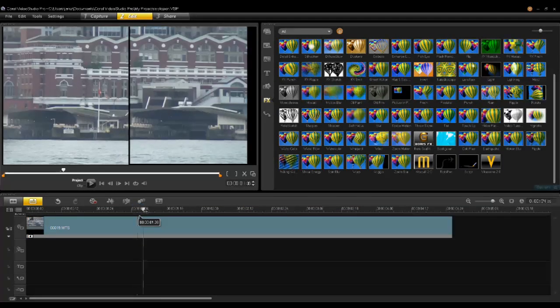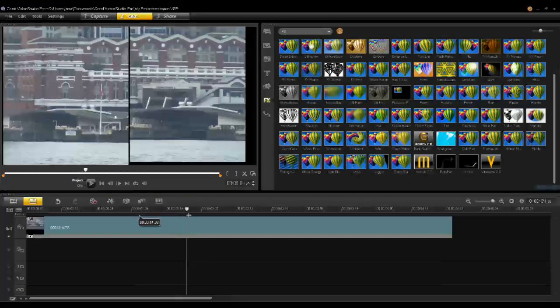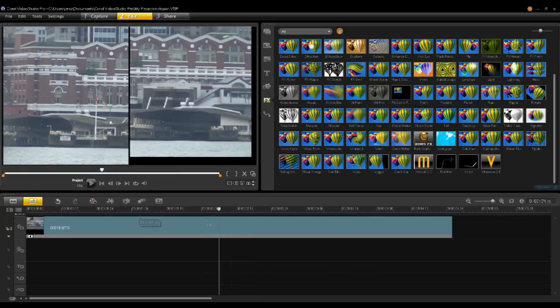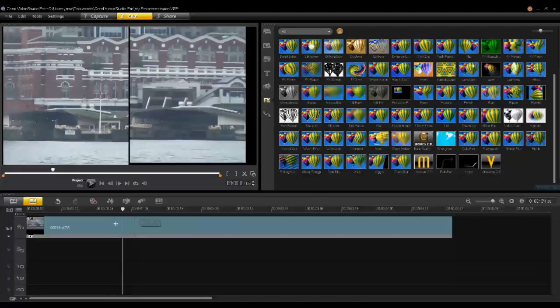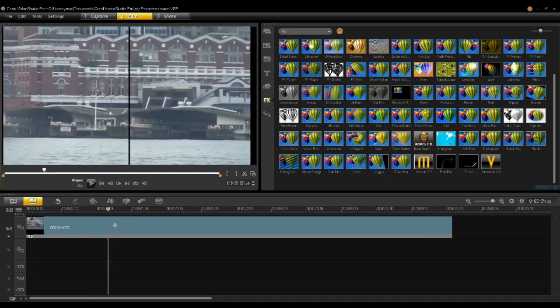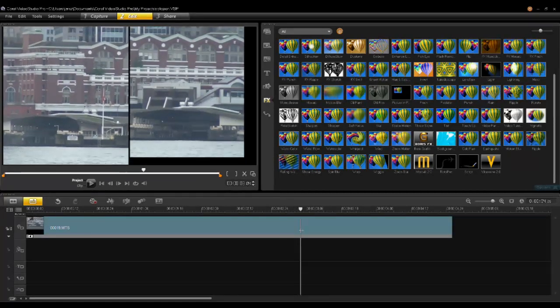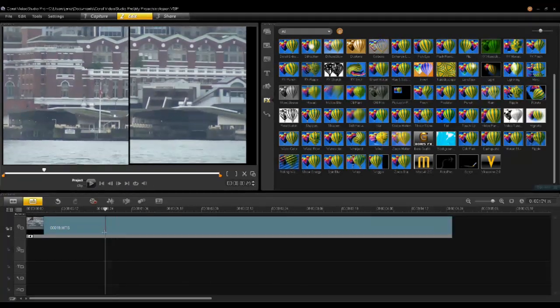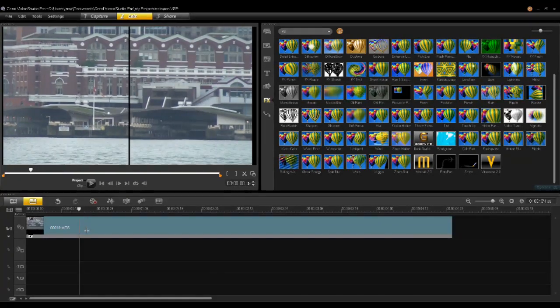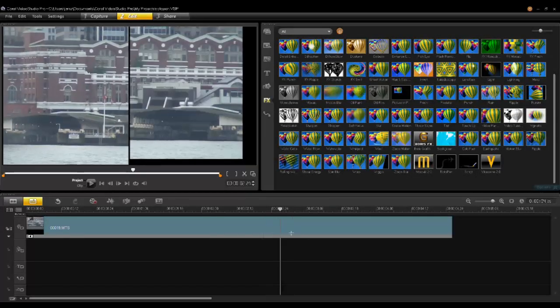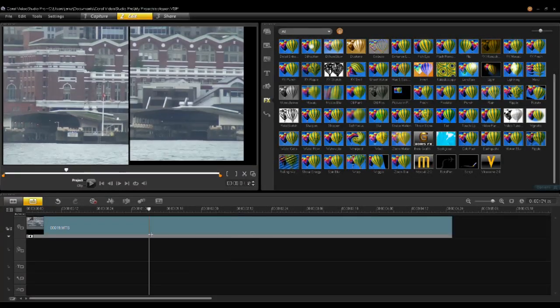Once the render is completed, you can scrub the timeline and see the difference in the video. The Rocksteady Camera preset was perfect, and it allows me to now select the final Rocksteady setting for my compensation.